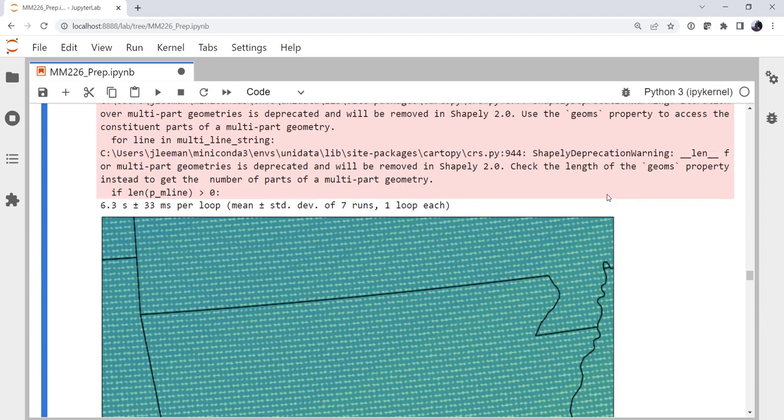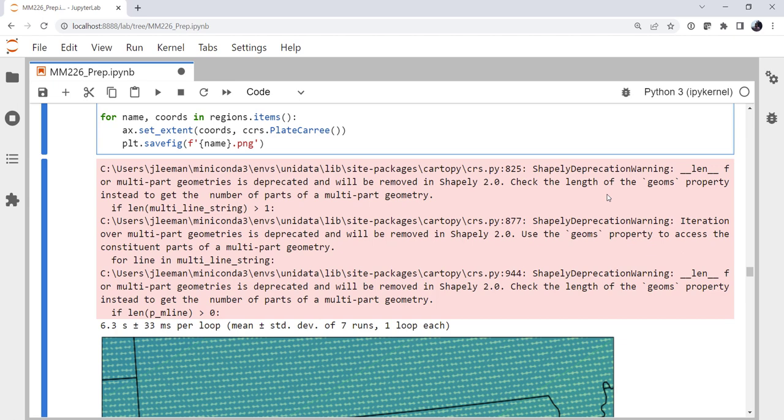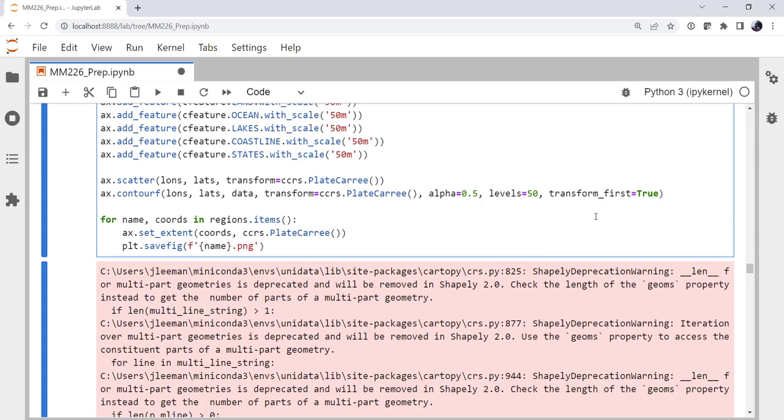So we went from the single map taking around 5 seconds to making the regional maps taking 11 and then we cut it back down to very close to the original time just by using this transform_first argument. Now, of course, you could do this manually by calling transform_points and transforming the coordinates from the native PlateCarree coordinates to the map coordinates and then calling contour, but this takes care of it for you.